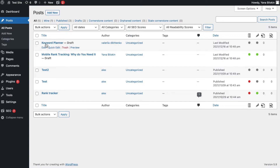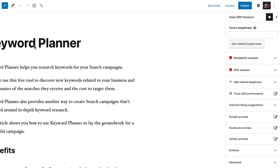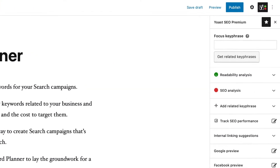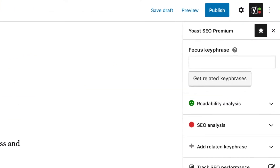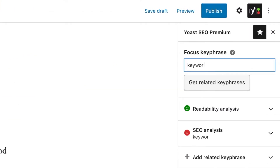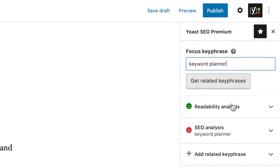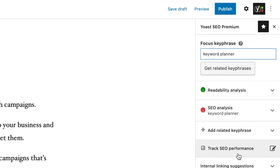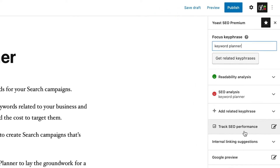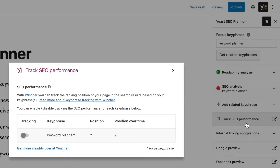To set up rank tracking for an unpublished post, you need to add a focus keyphrase first. Then scroll down the right sidebar and click on the Track SEO Performance tab. Then all you need to do is make sure that the keyword tracking is on.